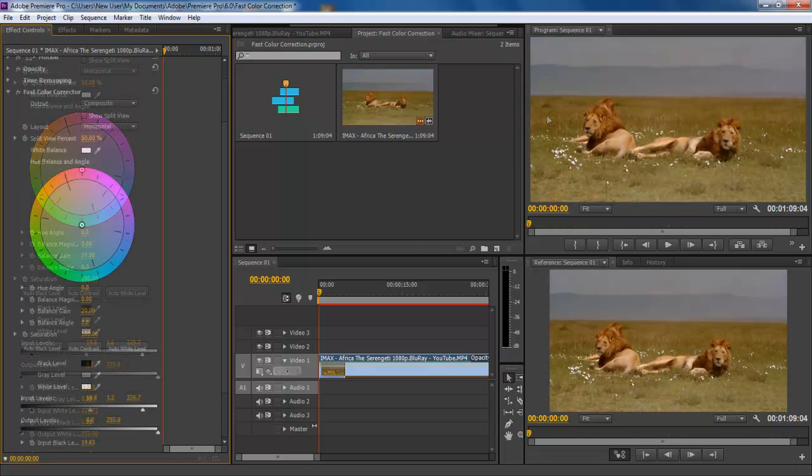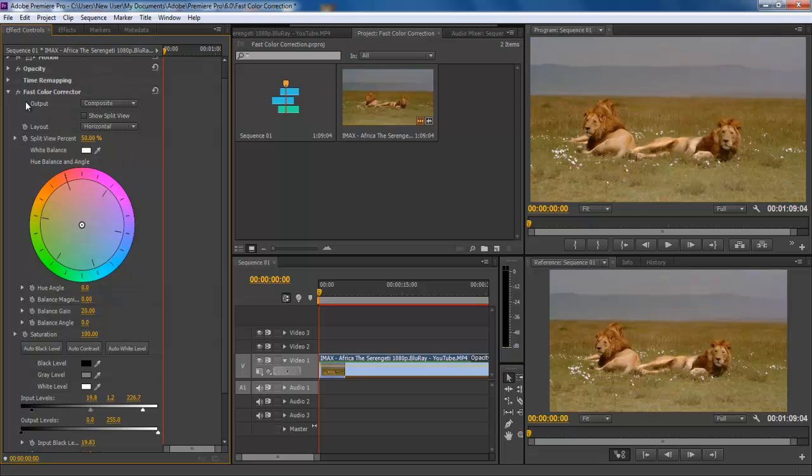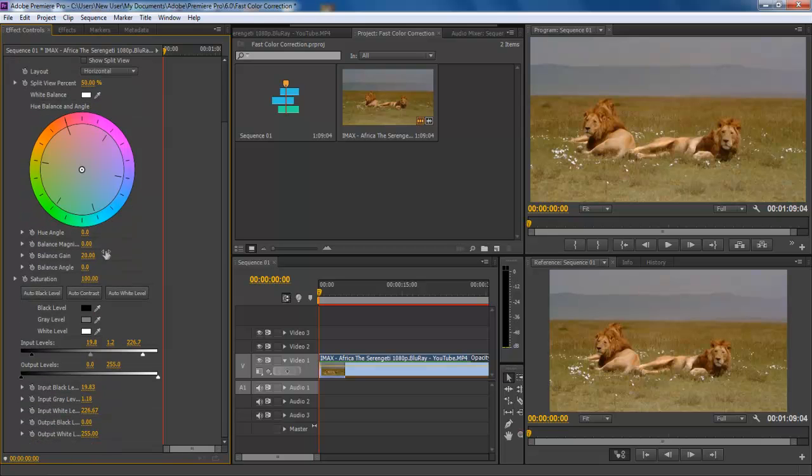Now you can see the before and after effects by enabling and disabling the fast color corrector video effect from the menu. You can also change the contrast of the footage by playing with the output levels below.